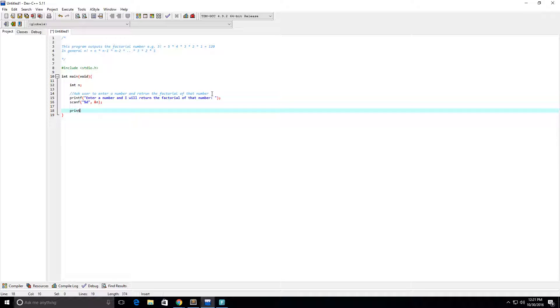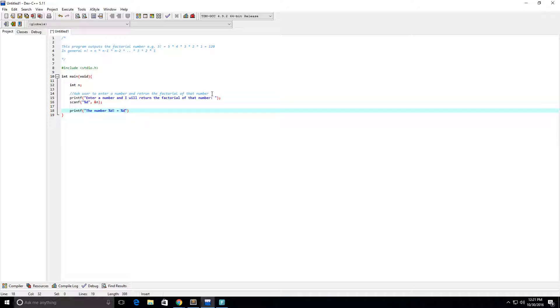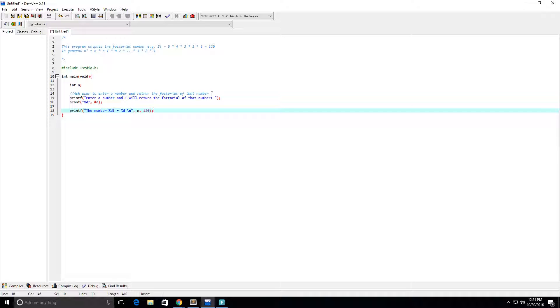Okay, so now let's do another print statement. And we're going to say the number, percent d. And we're going to have factorial equals, and then we're going to give the answer to that number. And I'm going to put a new line there just so we can see pretty clearly what's going on. And we're going to put our old number here. And for now we're going to put a placeholder number, like 120.